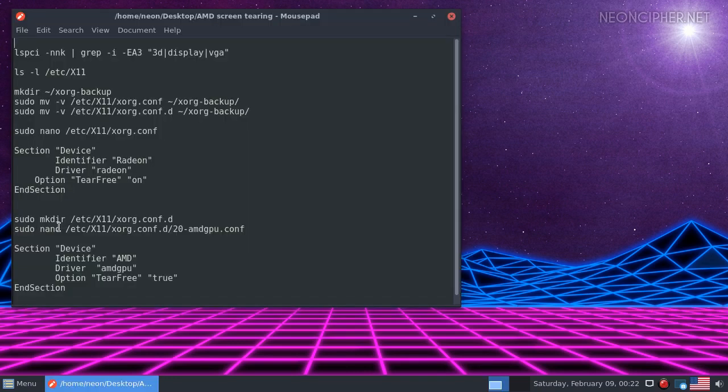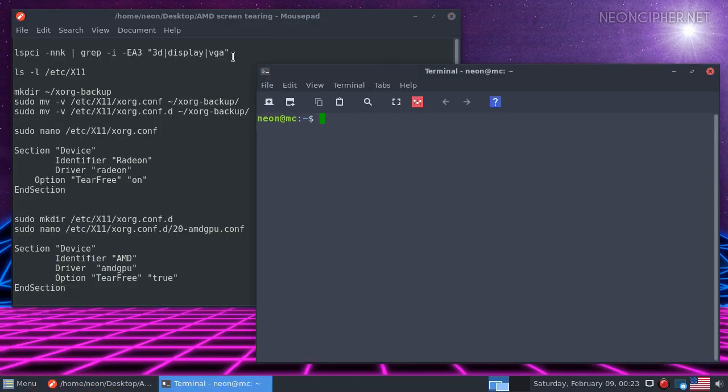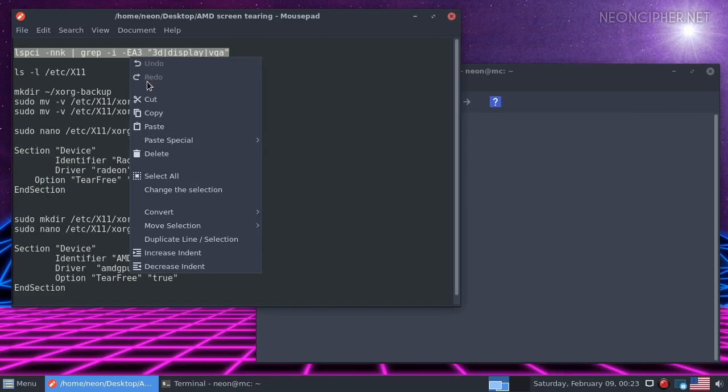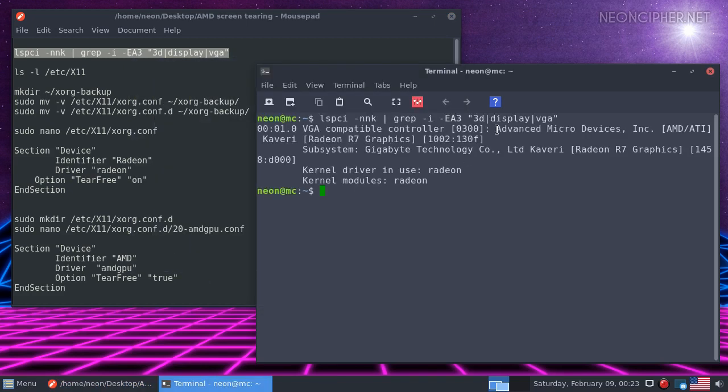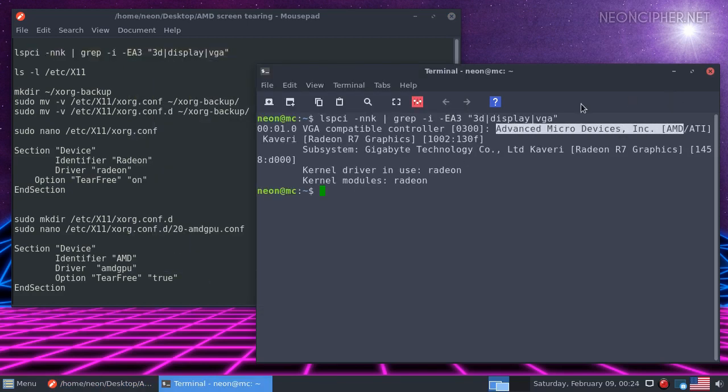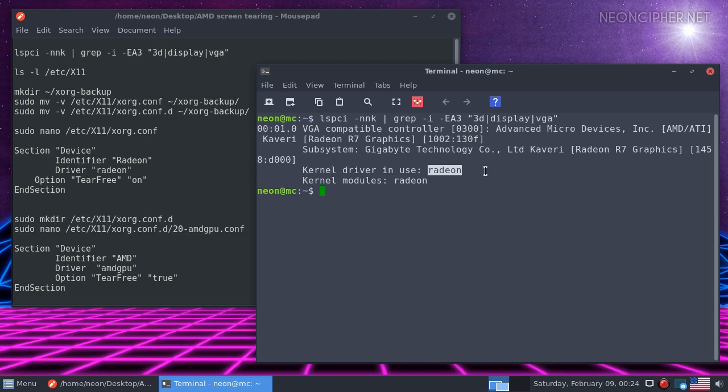First we need to find out what driver is loaded into memory. Let's open the terminal, run this command. It shows that the graphics chip is indeed made by AMD. Find the line that starts with kernel driver in use. What we're interested in is the name of the driver. I have Radeon.